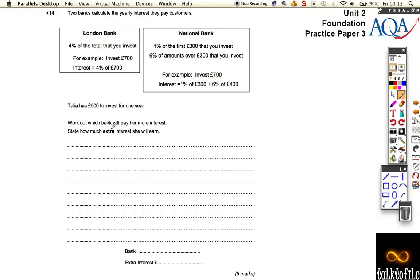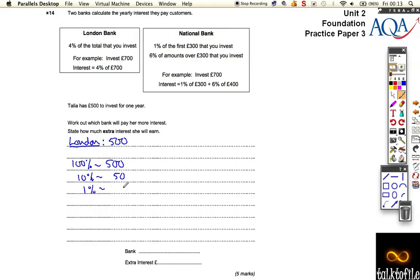At the London Bank, she puts in 500 pounds. 100% is 500, 10% is 50, and 1% is 5. So to work out 4% — the interest rate here — it's just four lots of 5, which is 20 pounds. That's how much interest she would get at the London Bank.